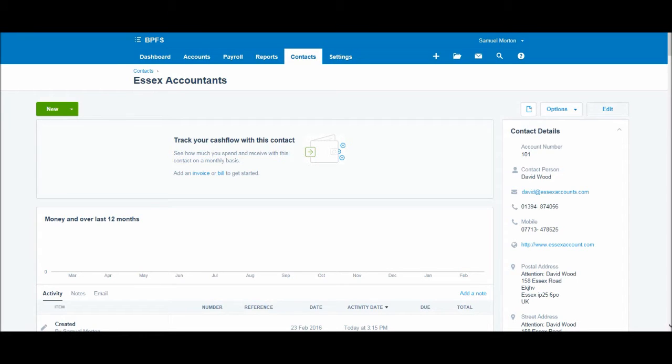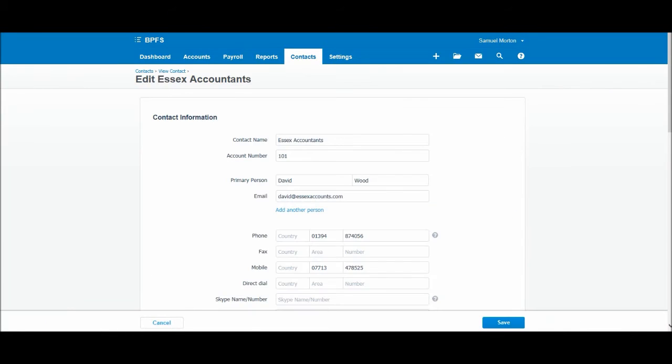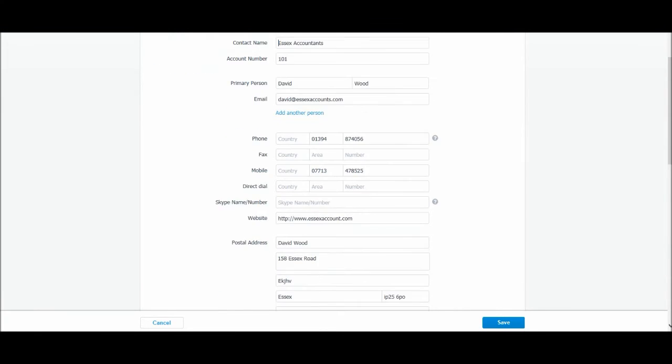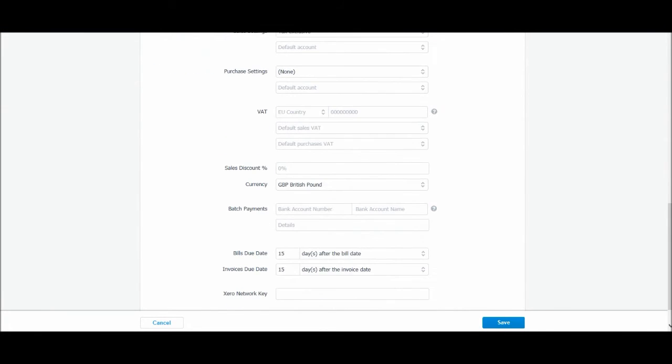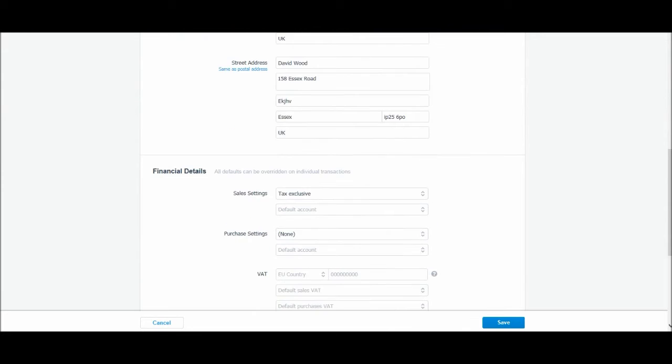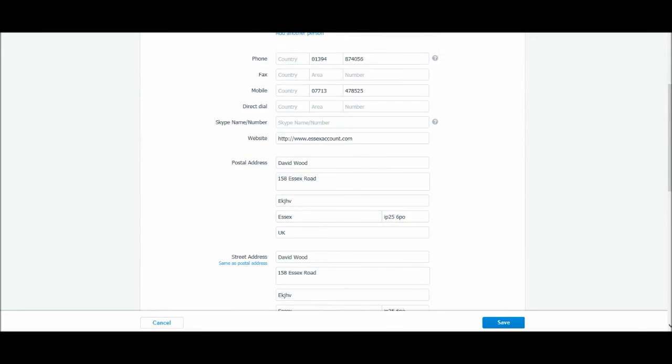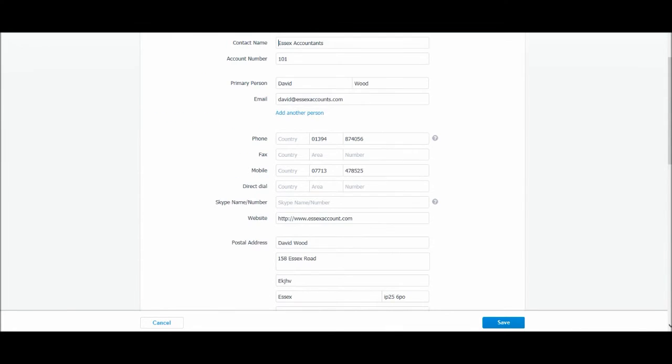Click edit, and we're back at Essex Accountants contact information, the same as before when we created the contact, and all we need to do is change the details.